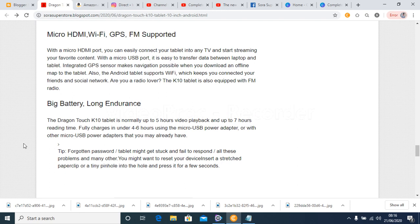The Android tablet supports Wi-Fi, which keeps you connected your friends and social network. Are you a radio lover?